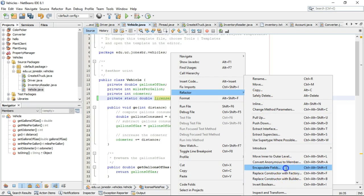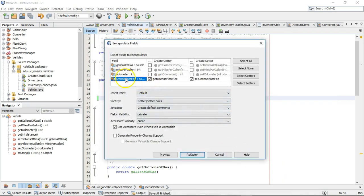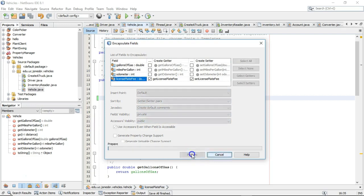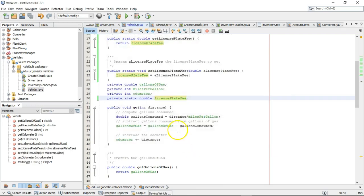Encapsulate fields. And the only one that's not encapsulated is this license plate fee. So I choose refactor.